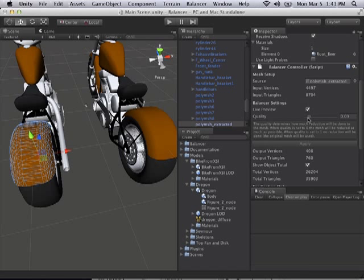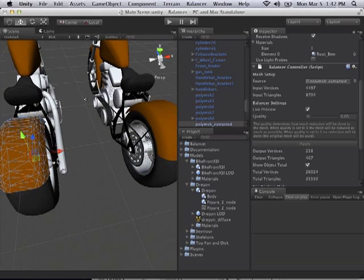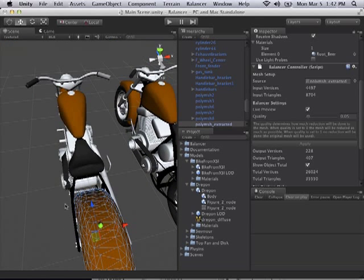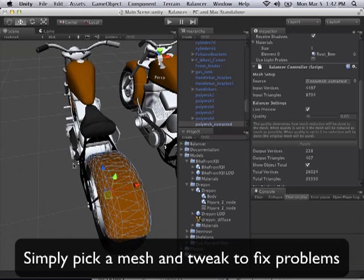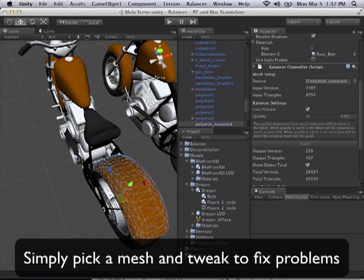So I can just drag this down even more, so I can go and touch up. Now this is very useful for places where there are problems. So if you see over here on the drive belt, for instance, we've reduced this too far, and it's kind of cutting through right here.